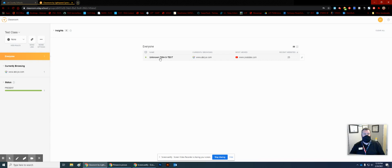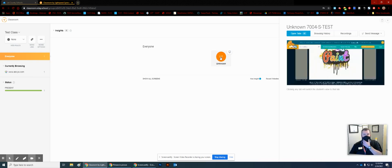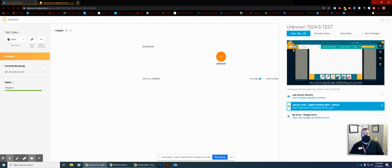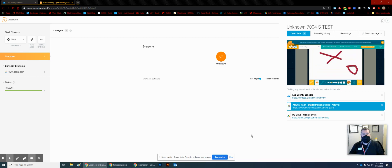We have one student — this unknown test student — and this student is checking out different websites right now. So it says currently browsing ABCYA. If we click on that student, we can see their screen. ABCYA shows, and this is in relatively real time. He's drawing on the screen right now, and we can see that — you can see what's going on on the screen as well.